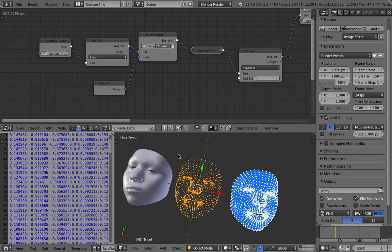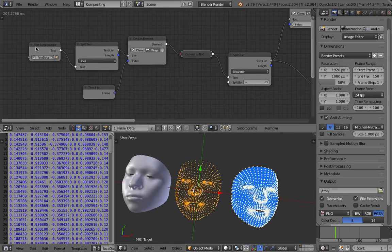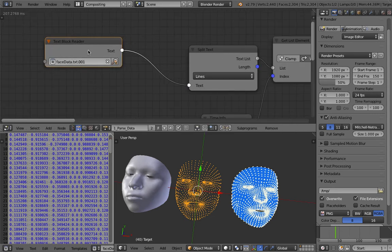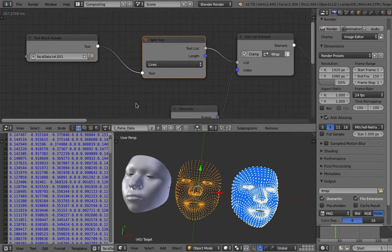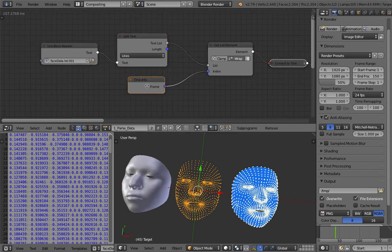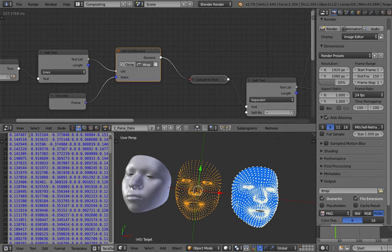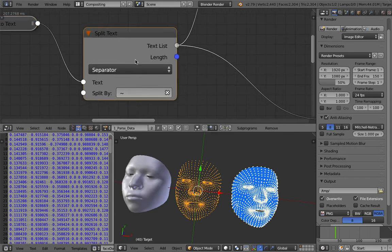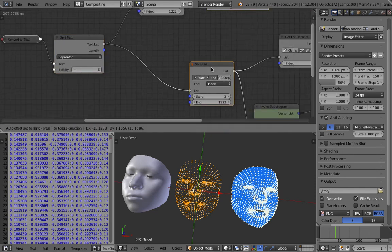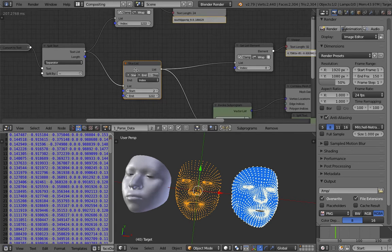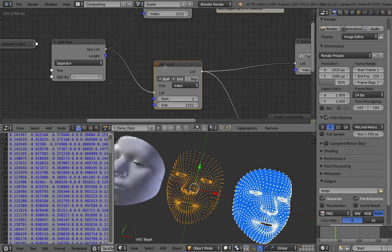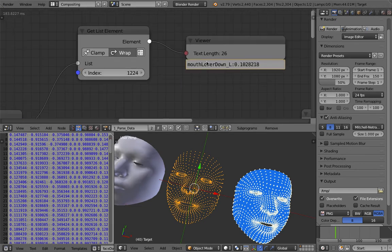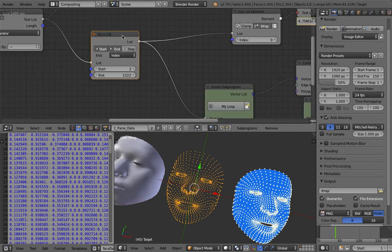I parsed this data using Animation Nodes. It's pretty simple and straightforward. All the text data goes in and is separated by lines because each line represents a single frame. That's why I have this get list element, so for each frame it sources just a single line of data. For each data line, there's a bunch of data separated by squiggly lines—I think you call it tilde. I separate it, and because I just need the points, I slice the data. I don't worry about the matrix and blend coefficient yet.